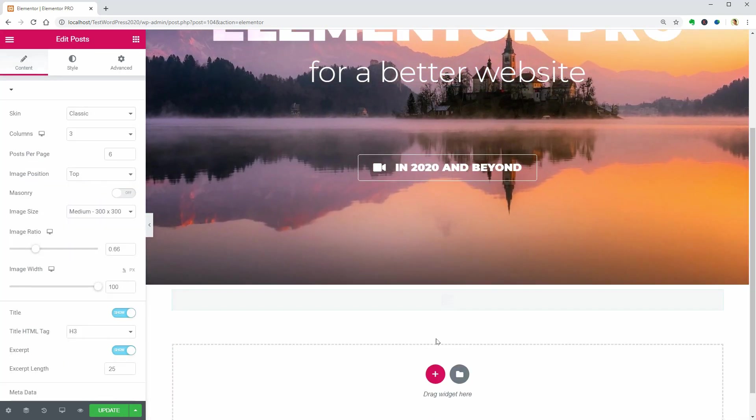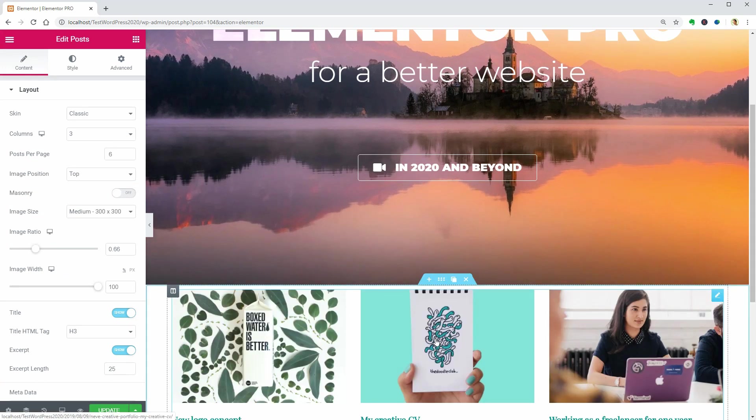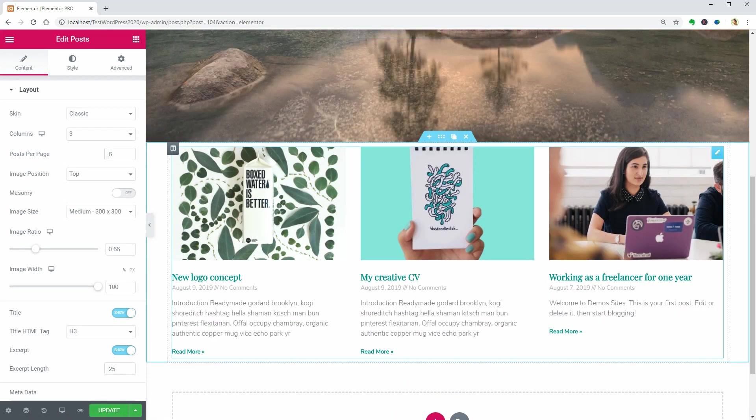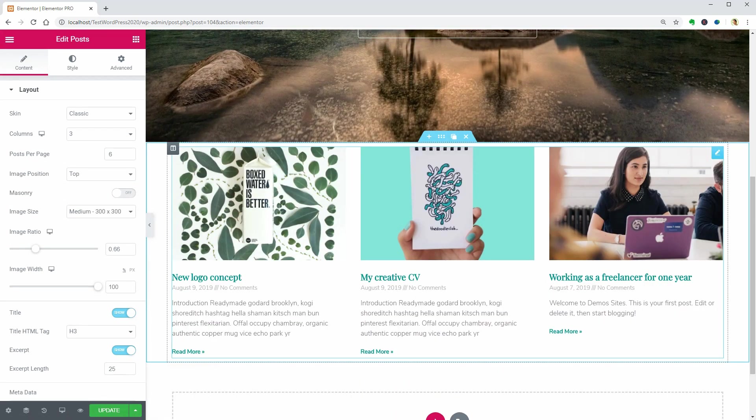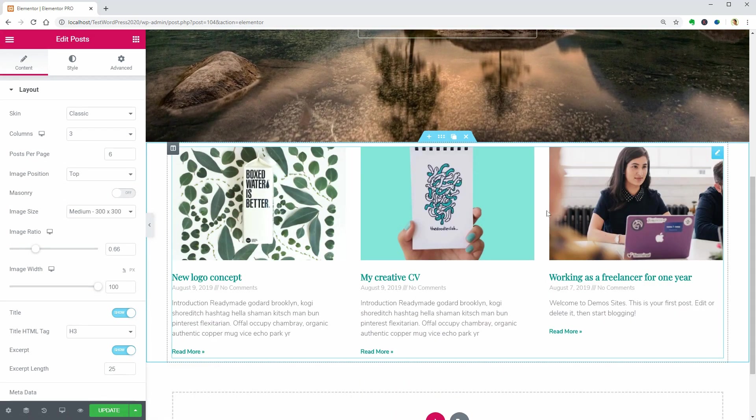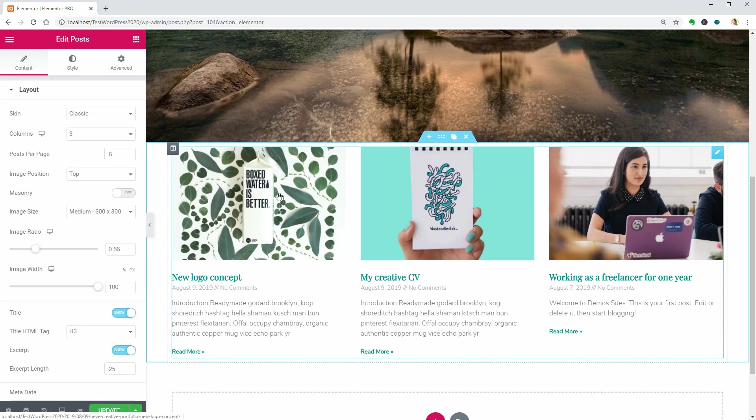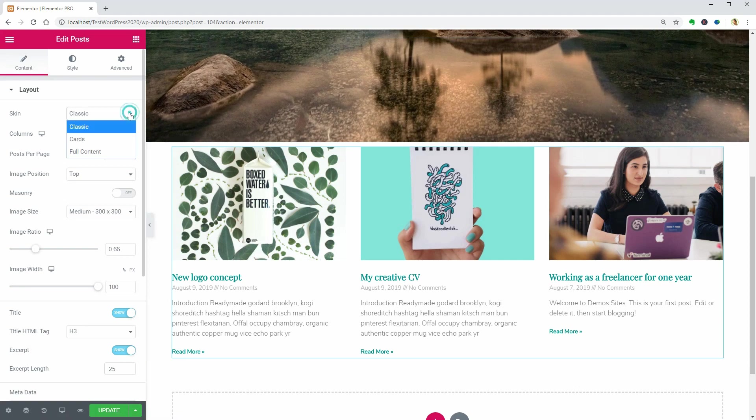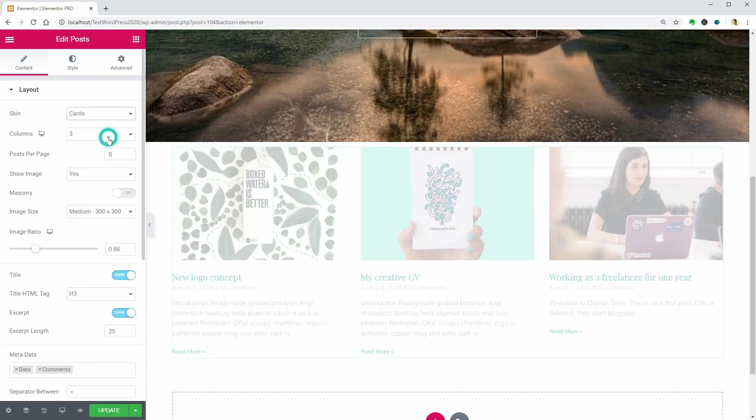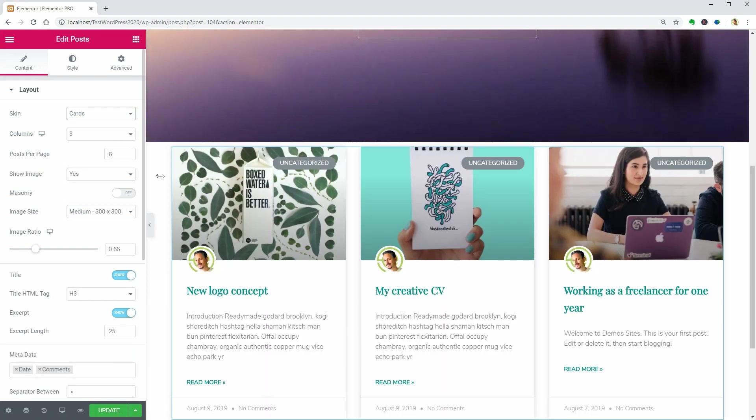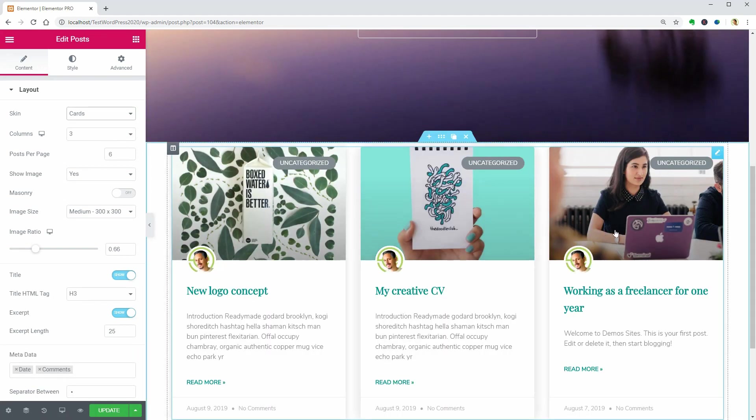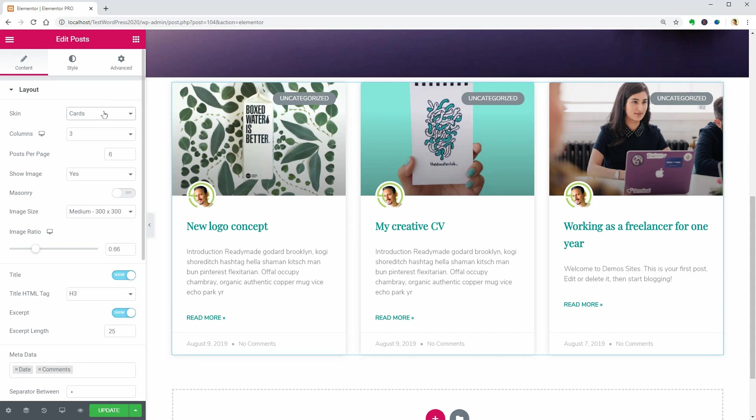The Posts widget will show you your latest posts as default and you can use a classic skin, cards which look really awesome, or full content.